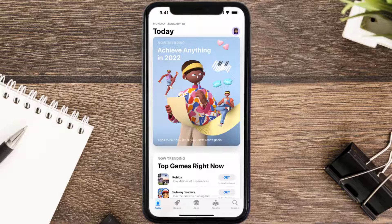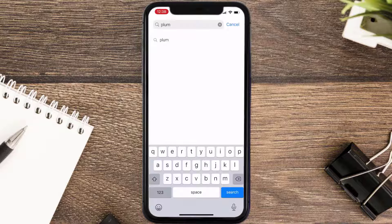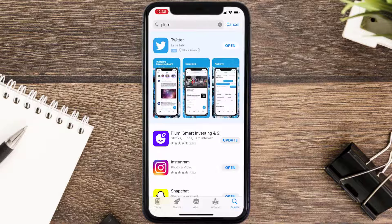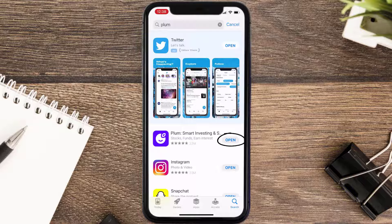Open up the App Store on your device and then tap on the search icon in the bottom right corner. Search for the Plum mobile app and if you see an update button right next to the app name, simply tap on it to make sure you're running the latest version.